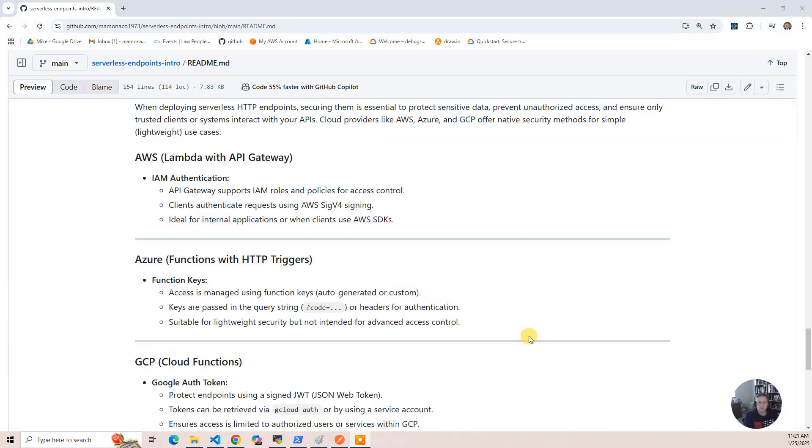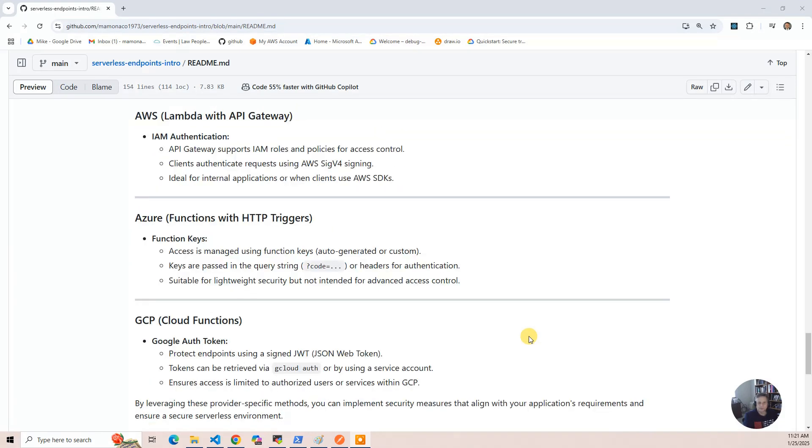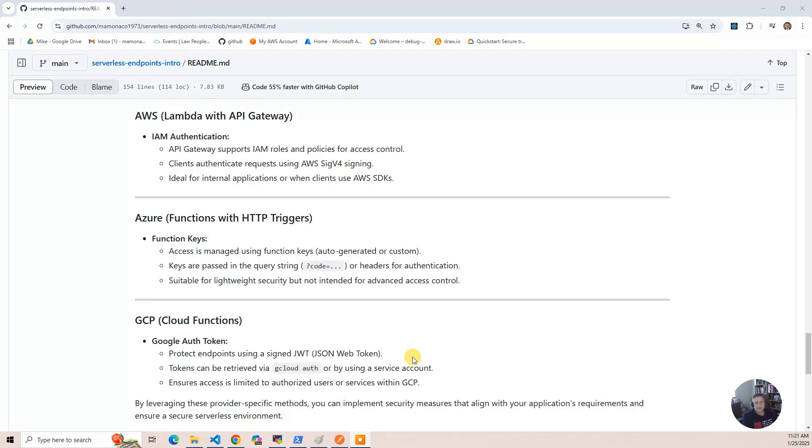Then the final one is Google Cloud Functions, and that uses auth tokens, a JSON Web Token, which is kind of a variant of OAuth, like a service authentication through OAuth. And you retrieve that through Google Cloud auth command, and then you put it in the header. And again,